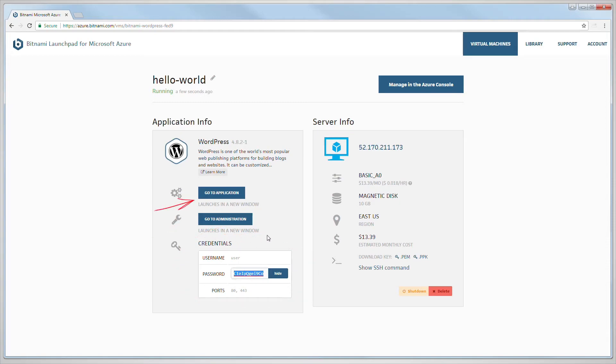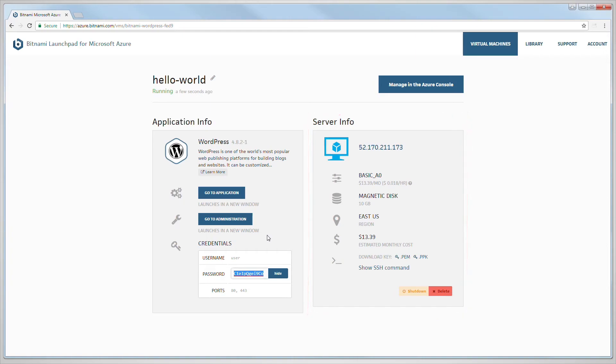From there, you can access your WordPress application. On the right hand of the console, you will find useful information about your instance.